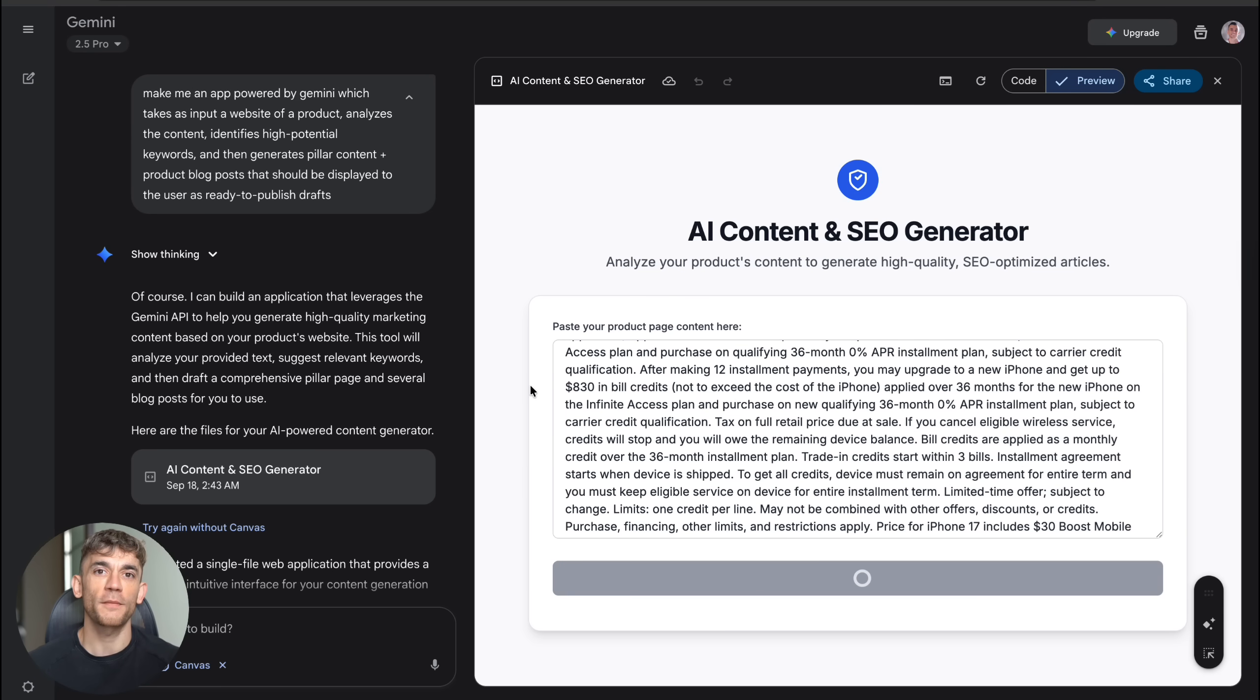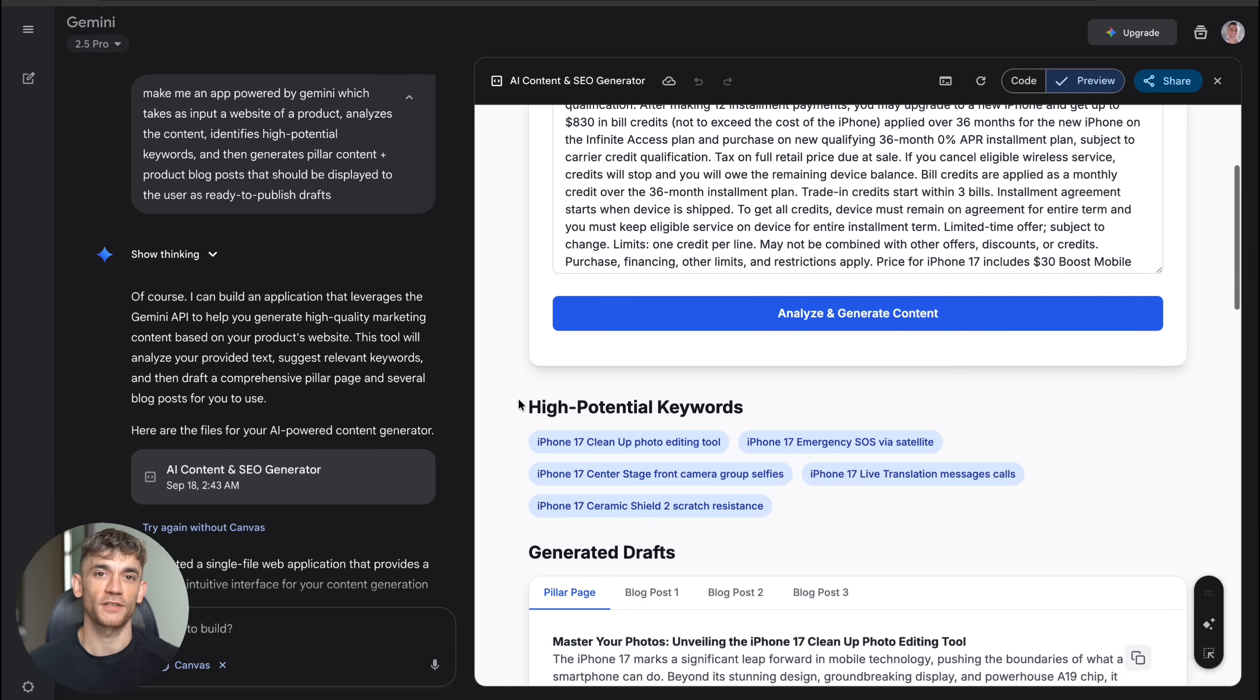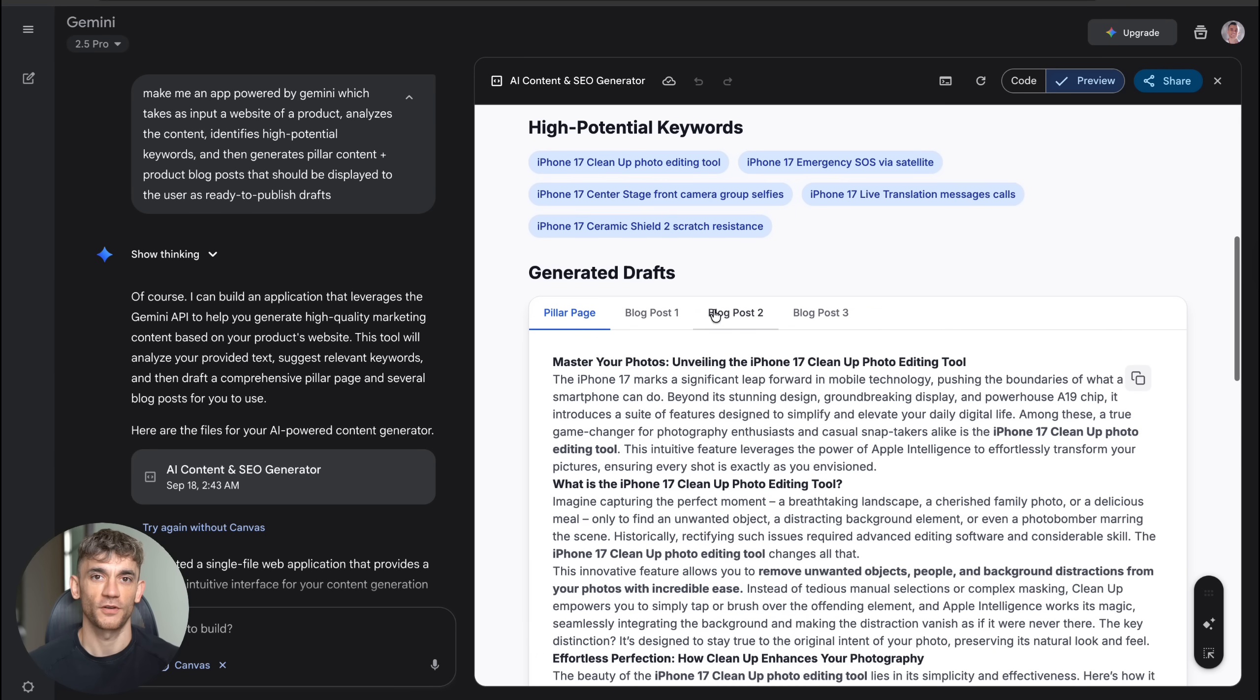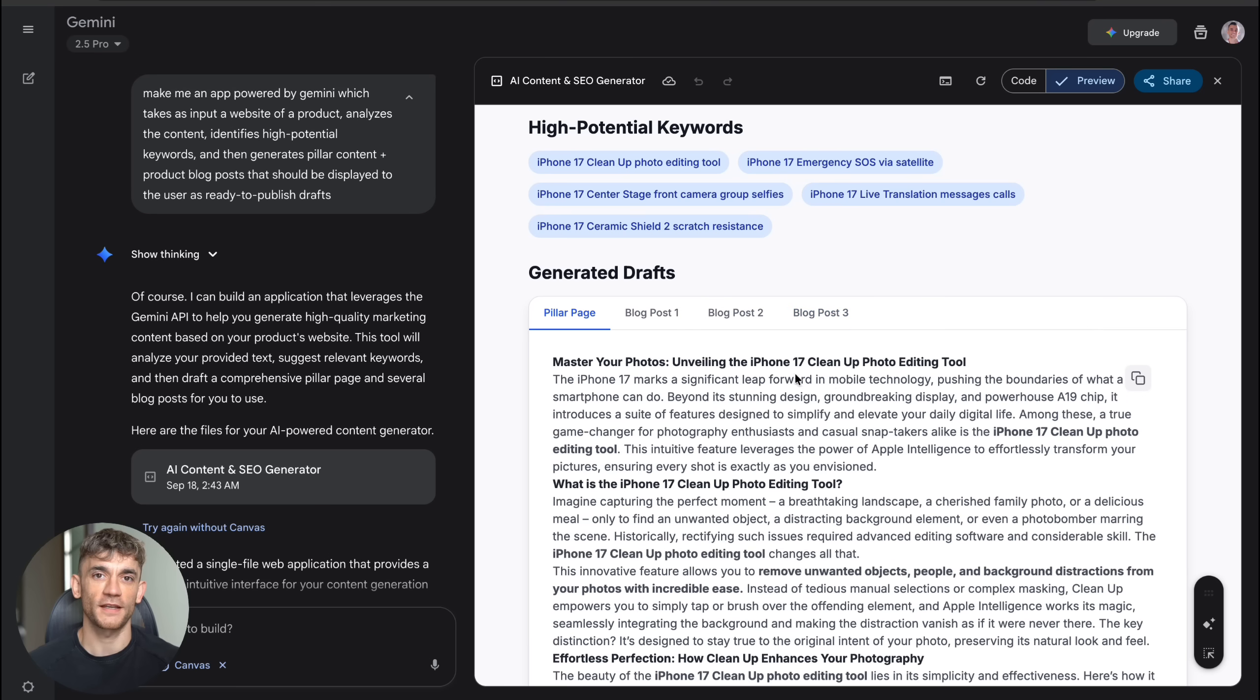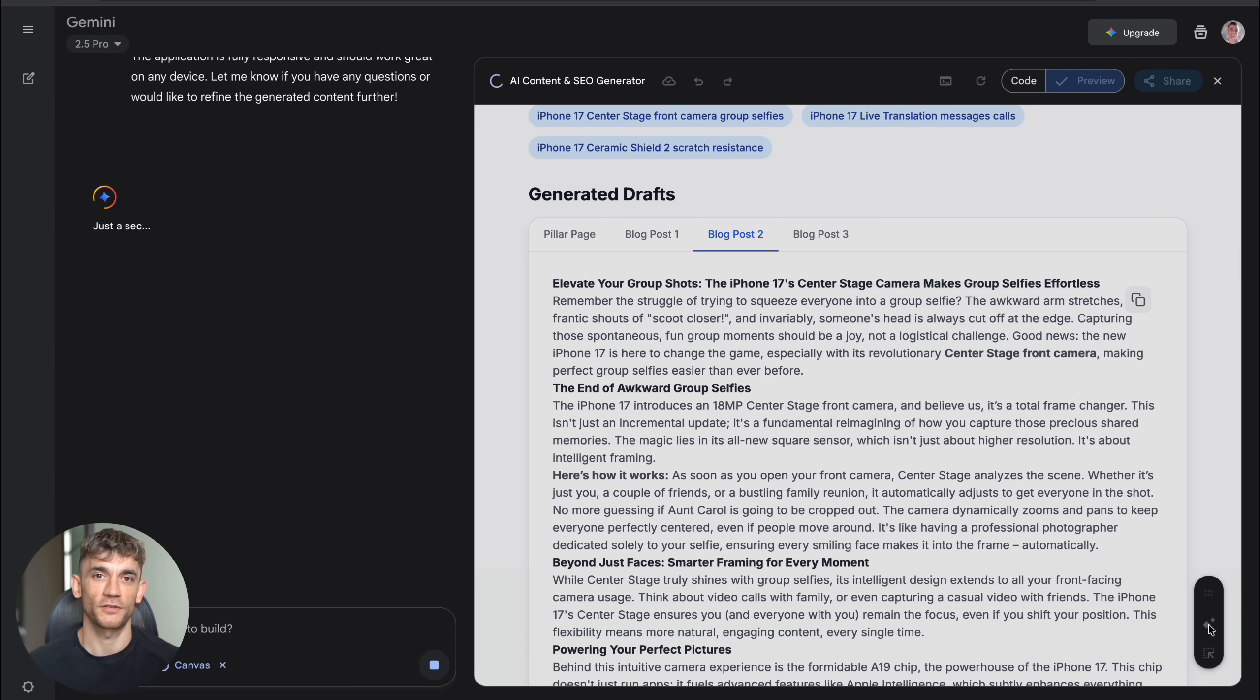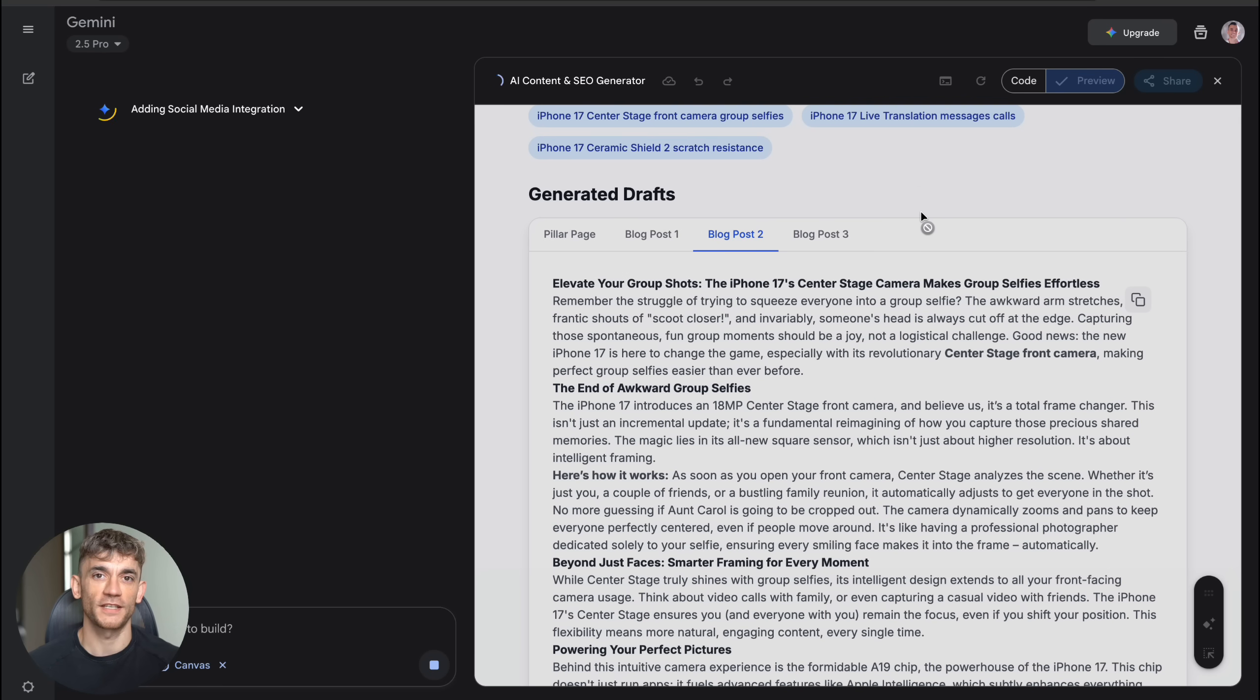Canvas went to work and built me what it called the AI content and SEO generator. This app was even more impressive than the first one. It had a clean design with a shield icon, professional typography, and a simple workflow where you paste your product page content and hit analyze. But here's what really got me excited. This app didn't just find keywords. It generated three different types of content: SEO friendly meta descriptions, social media posts for LinkedIn, Twitter, and Facebook.